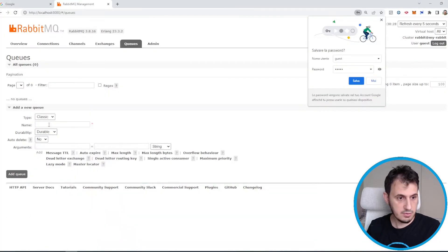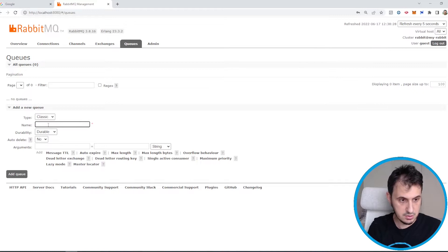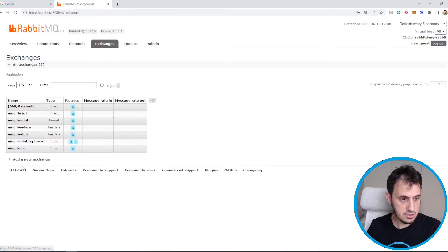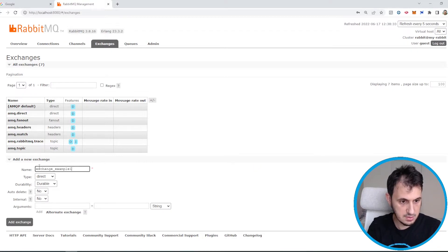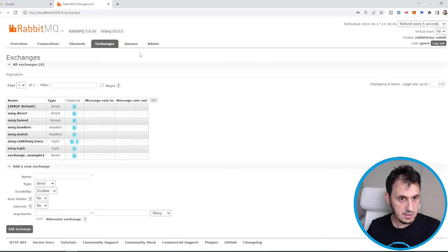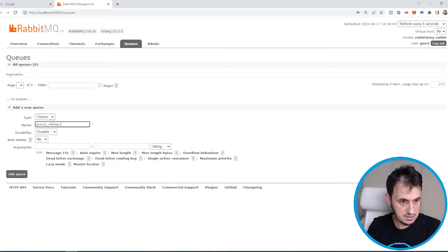For example, we name it 'exchange'. Let's create the exchange — add new exchange — named 'example1'. Then we create the queue named 'queue example1'.